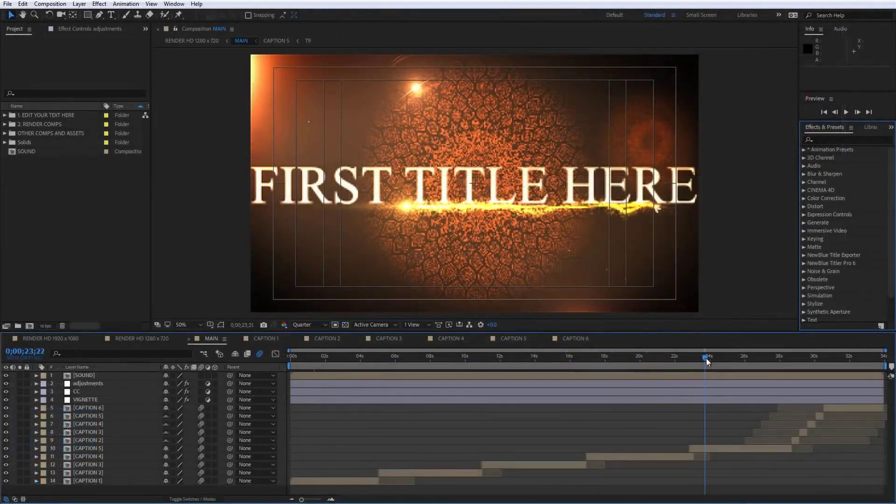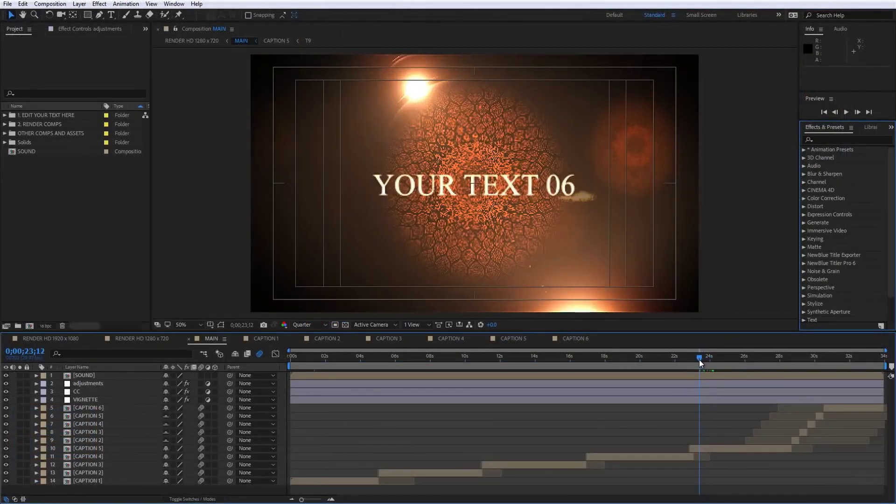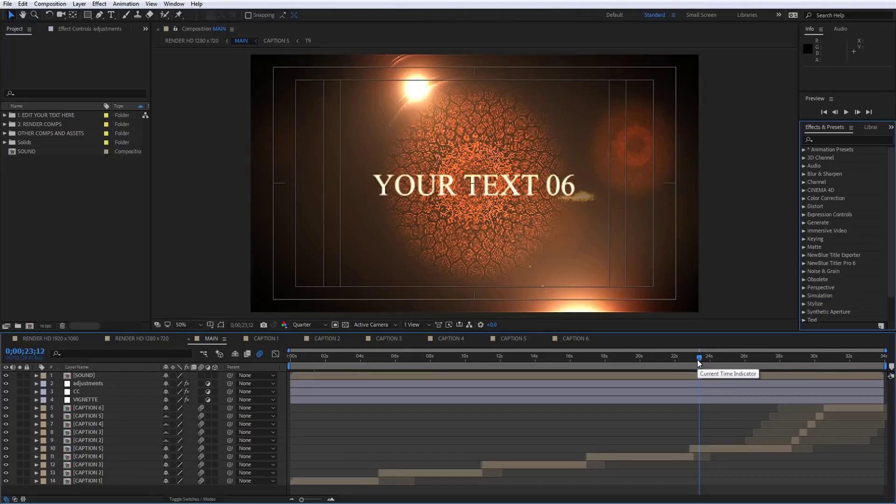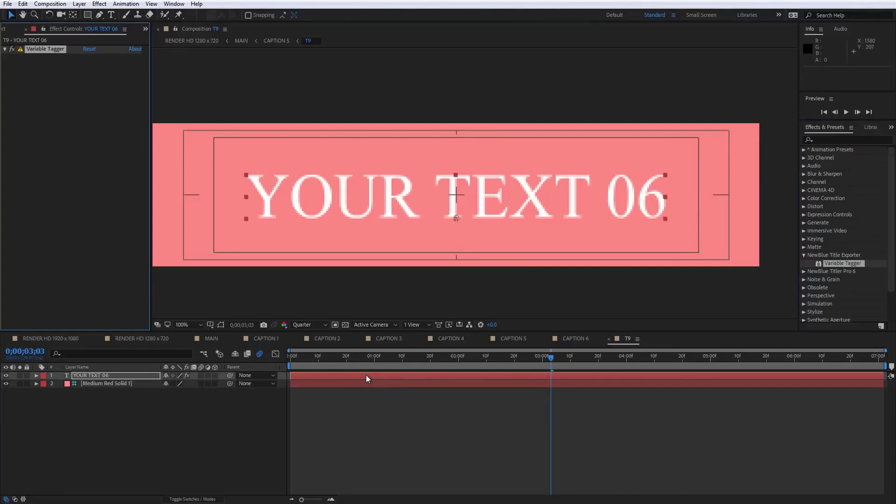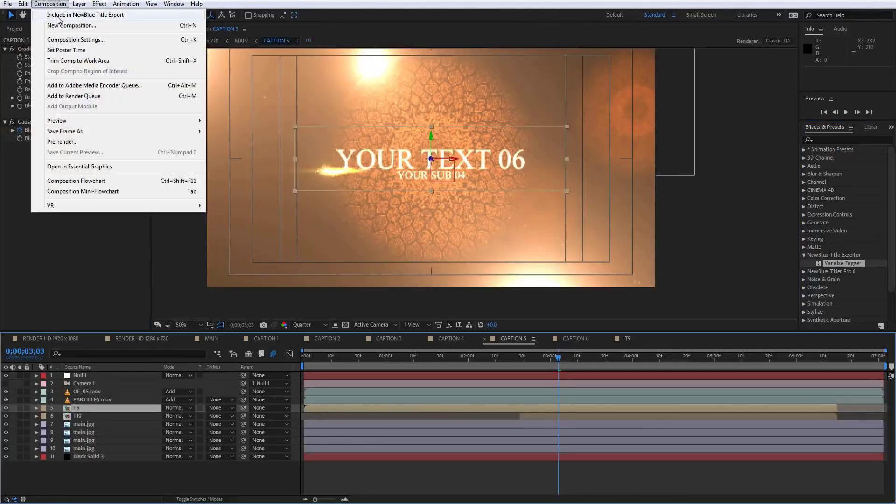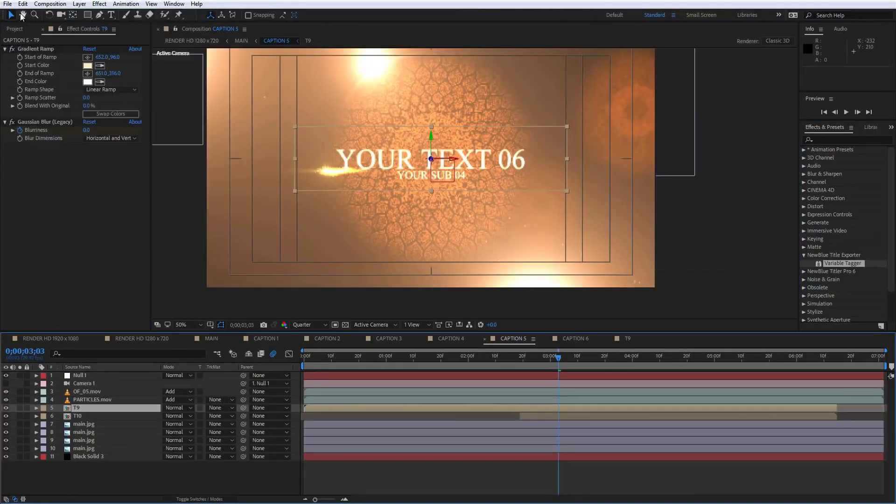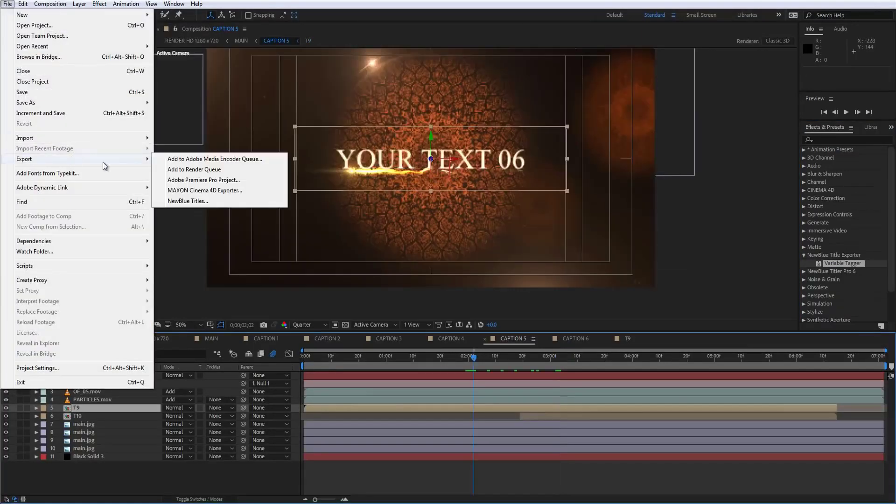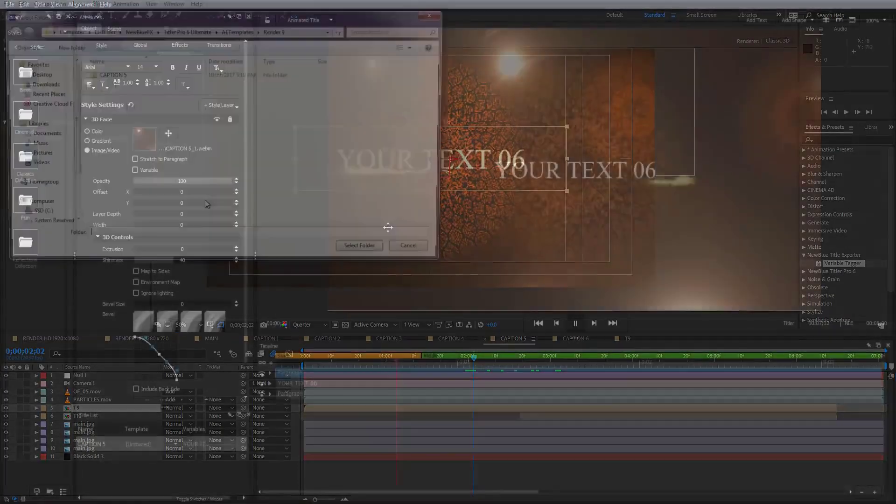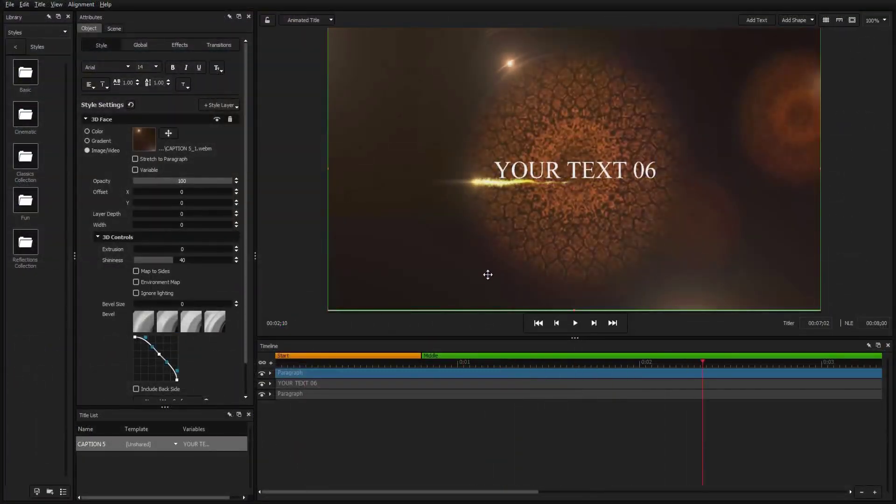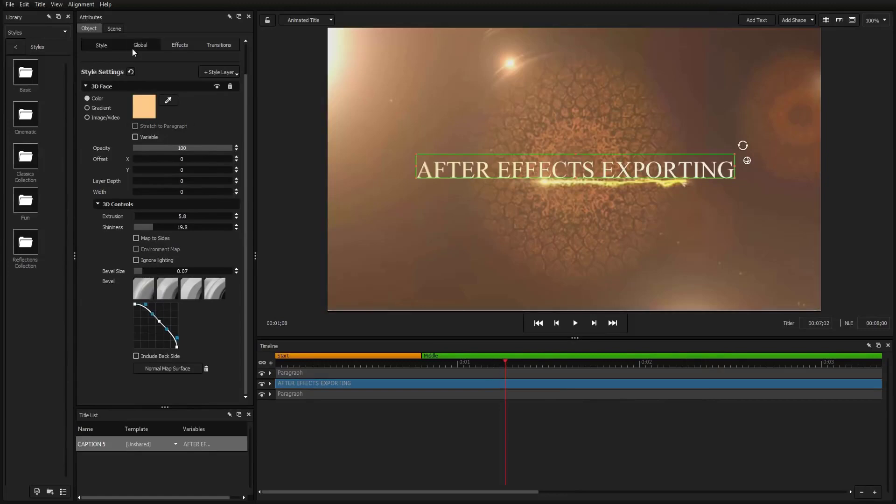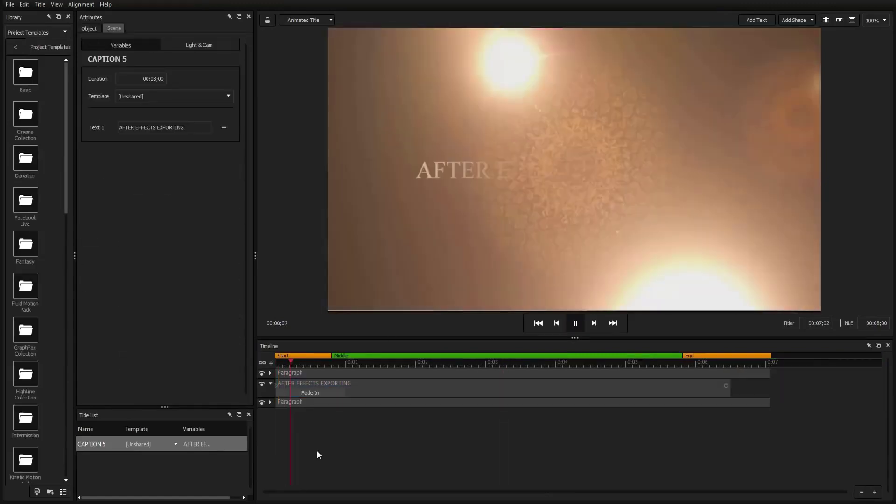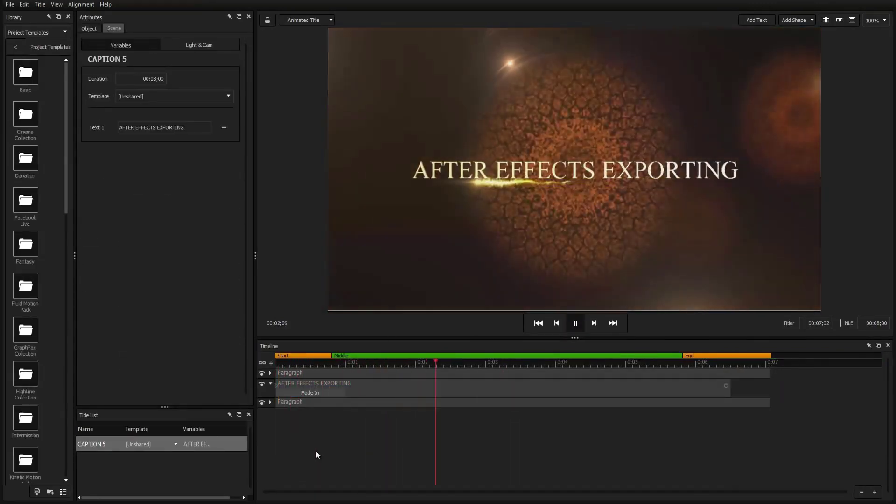Transform After Effects projects into templates for Titler Pro using the new BlueTitler exporter. Create complex animations, particles, and more and tag your variables inside After Effects using the variable tagger, then select NewBlueTitles from the export menu. Now your After Effects design can be used inside Titler Pro while keeping all your variables intact for instant edits.